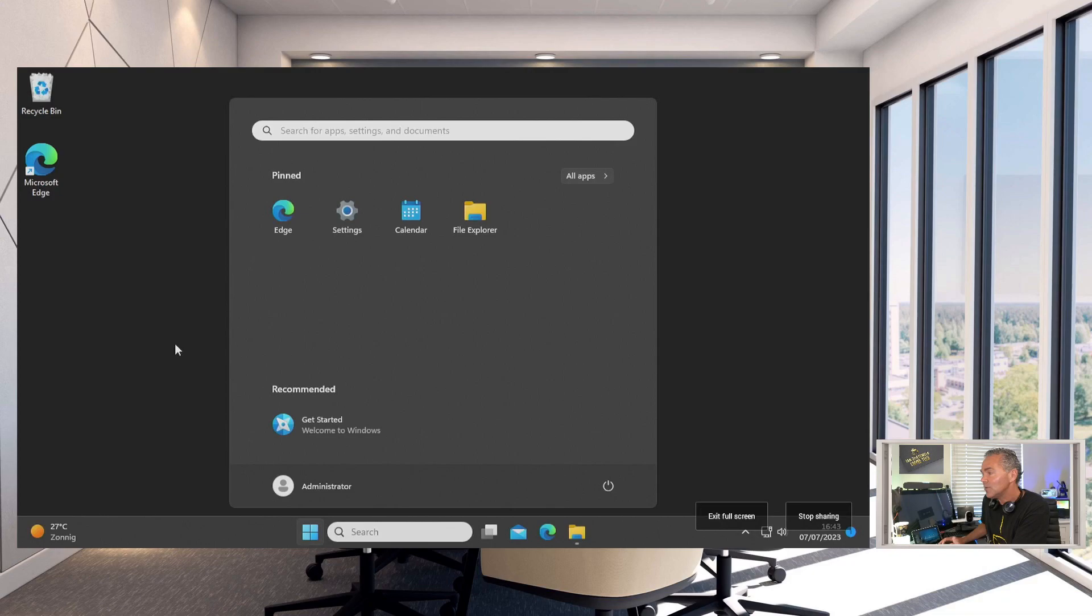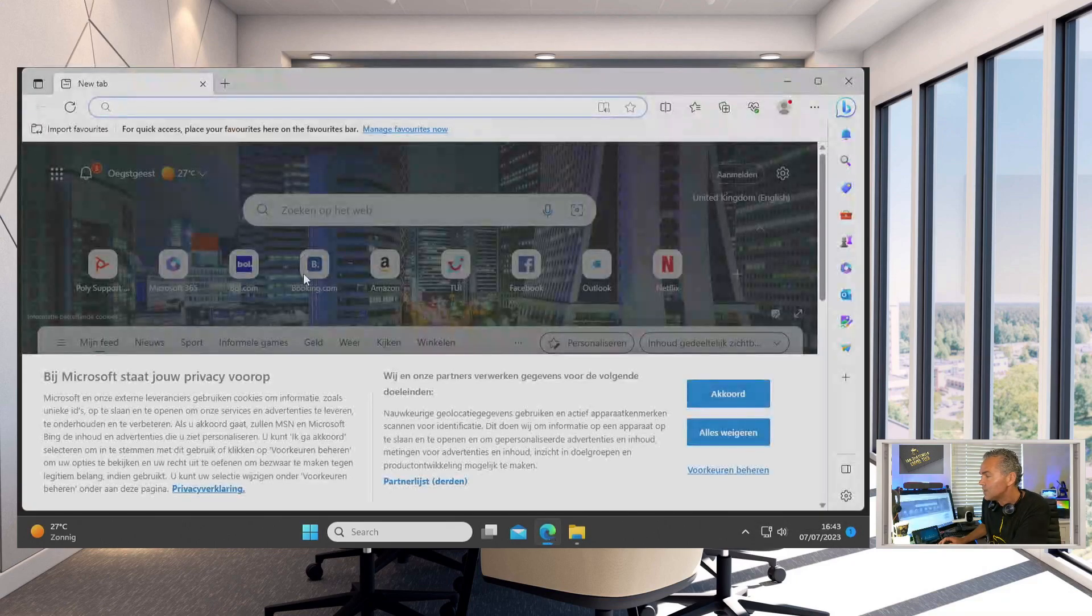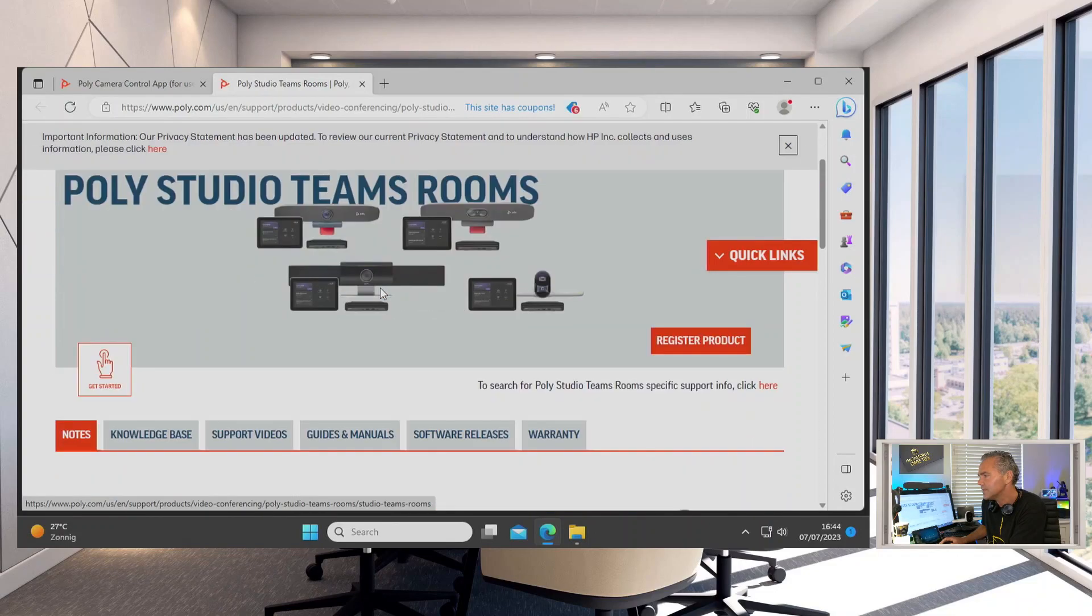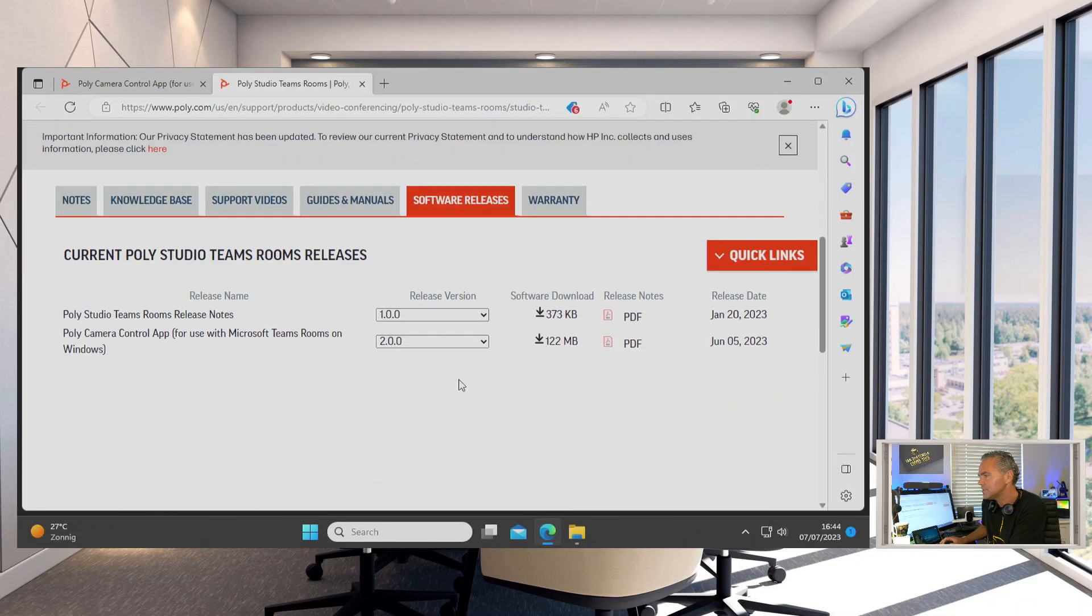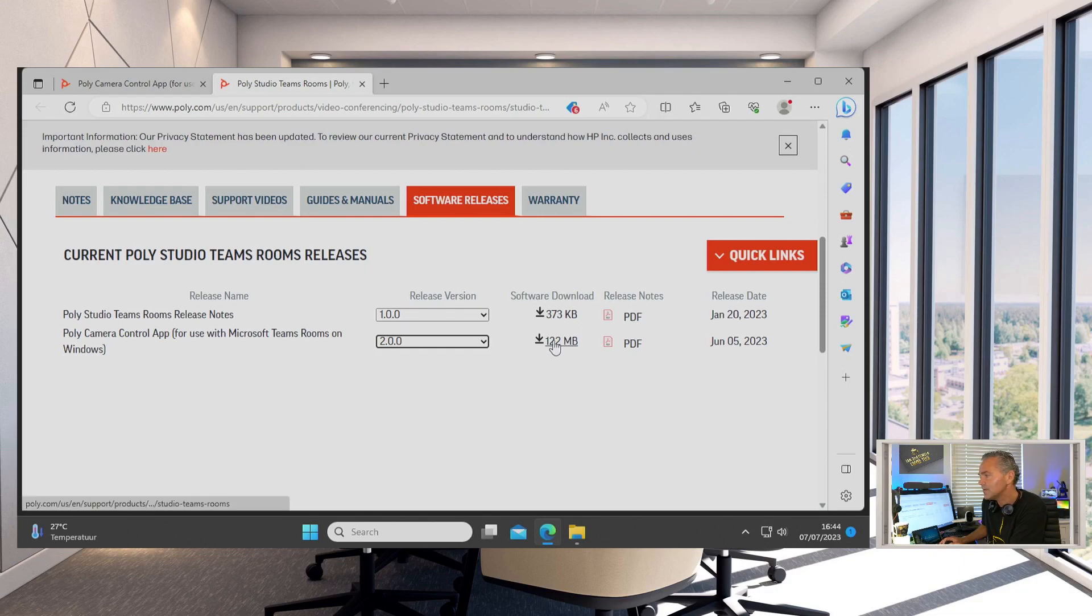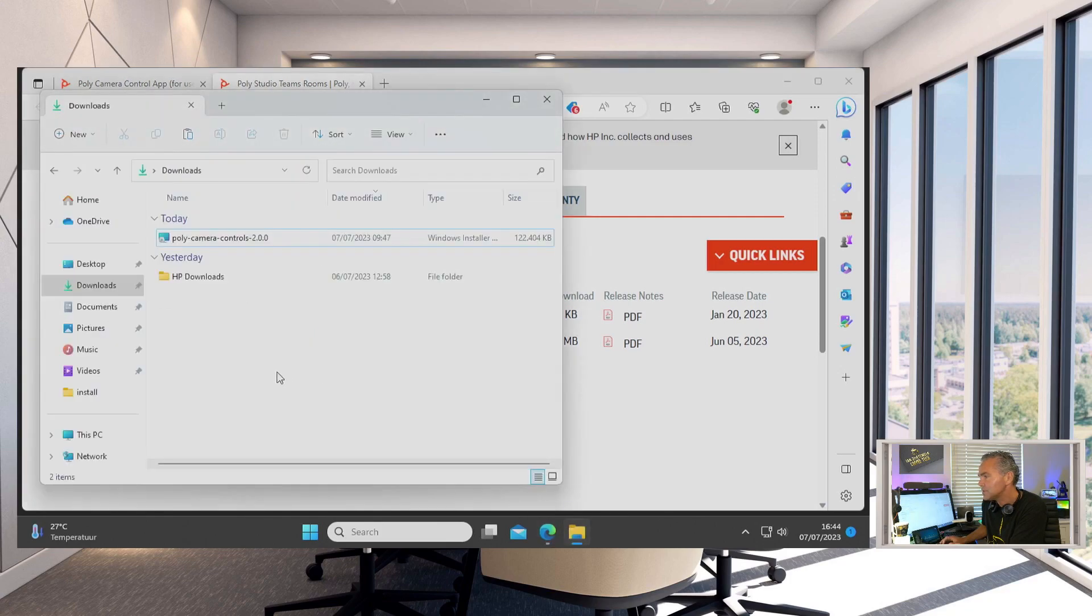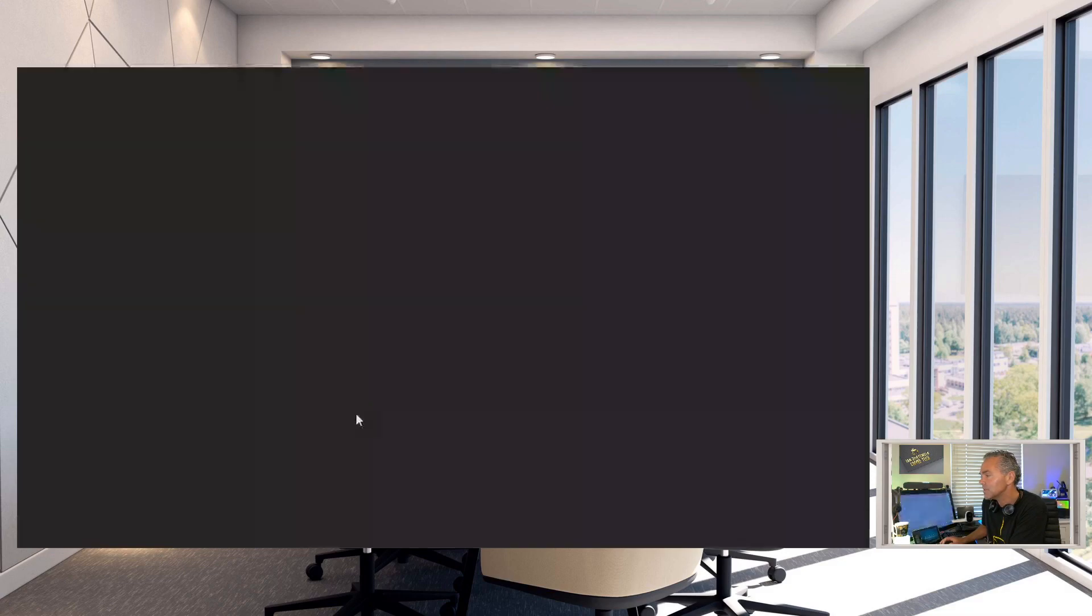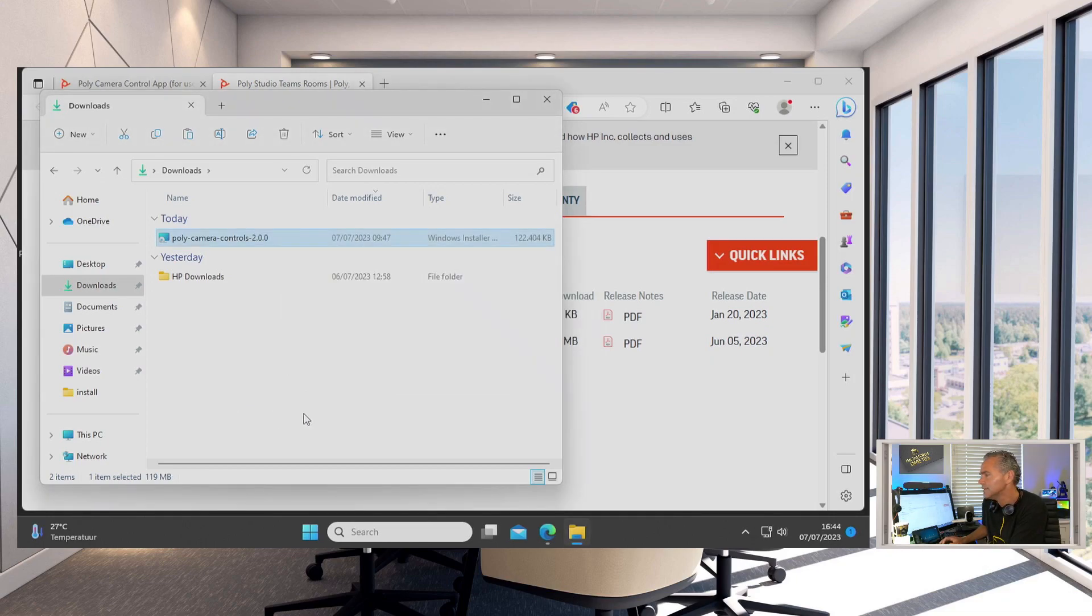Now we are in the administrative interface of your MTR Windows. We need to search now for the application. We open up the Edge browser, and then we got here the tab Software Releases. This is now the 2.0 release which is available. You can also find the release notes there if you want to walk through that for more details. Here we can download the application. I've downloaded the application which should be available right here. Now the only thing you need to do is you just click on it, we install it. It should all go fairly quickly, just a small application.